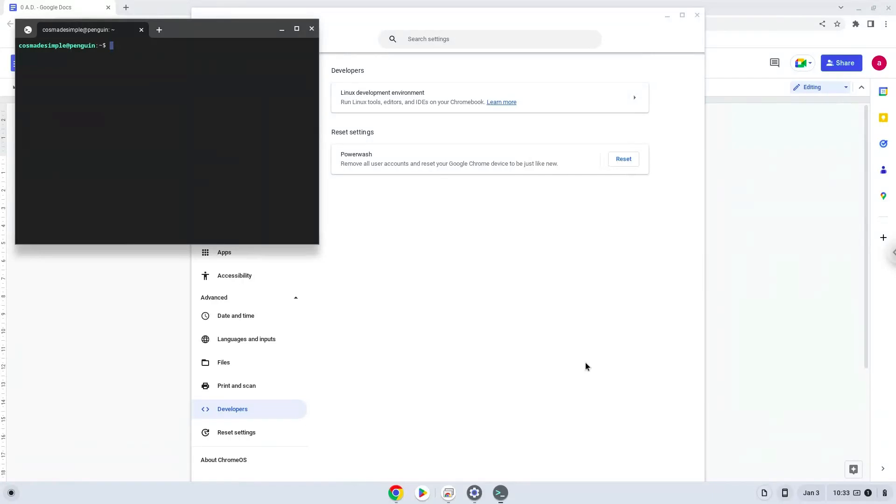Now that we have enabled Linux apps on our system, we will continue to the next step, which is to run several commands in a terminal, which will install the game. All the commands are in the video description.